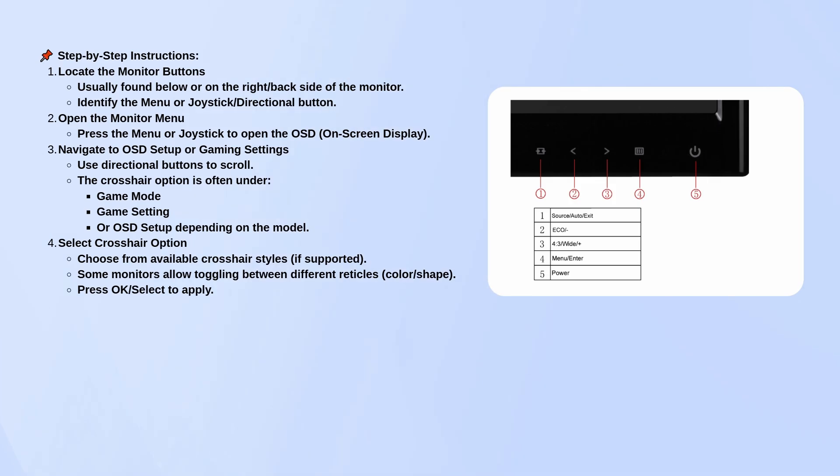Look for something called Game Mode, Game Setting, or OSD Setup. That's where the crosshair settings are usually located. Once you're in the right section, you should see a crosshair option.